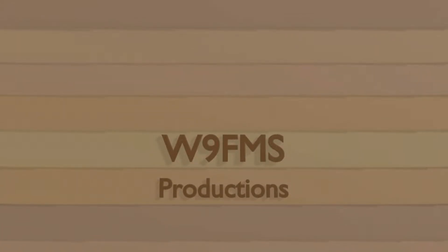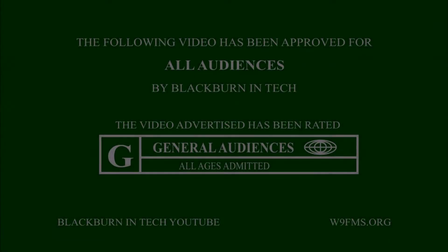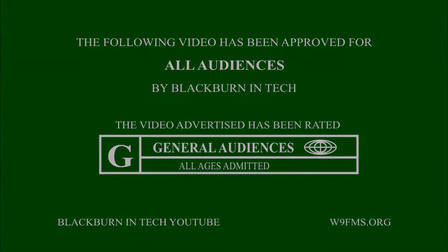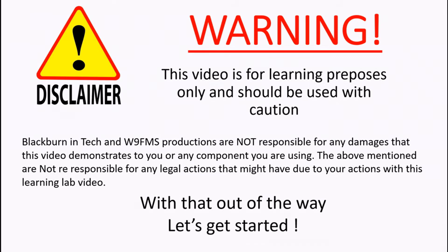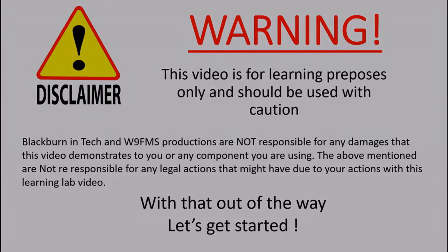This is a W9FMS production. Warning. This video is for learning purposes only and should be used with caution. Blackburn & Tech and W9FMS productions are not responsible for any actions taken. With that out of the way, let's get started.